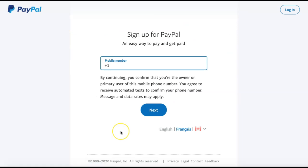Then enter a phone number to connect to your account. PayPal will be sending a confirmation code to this phone number, so you want to make sure that the phone number is accurate. Once you have your number entered, click Next.